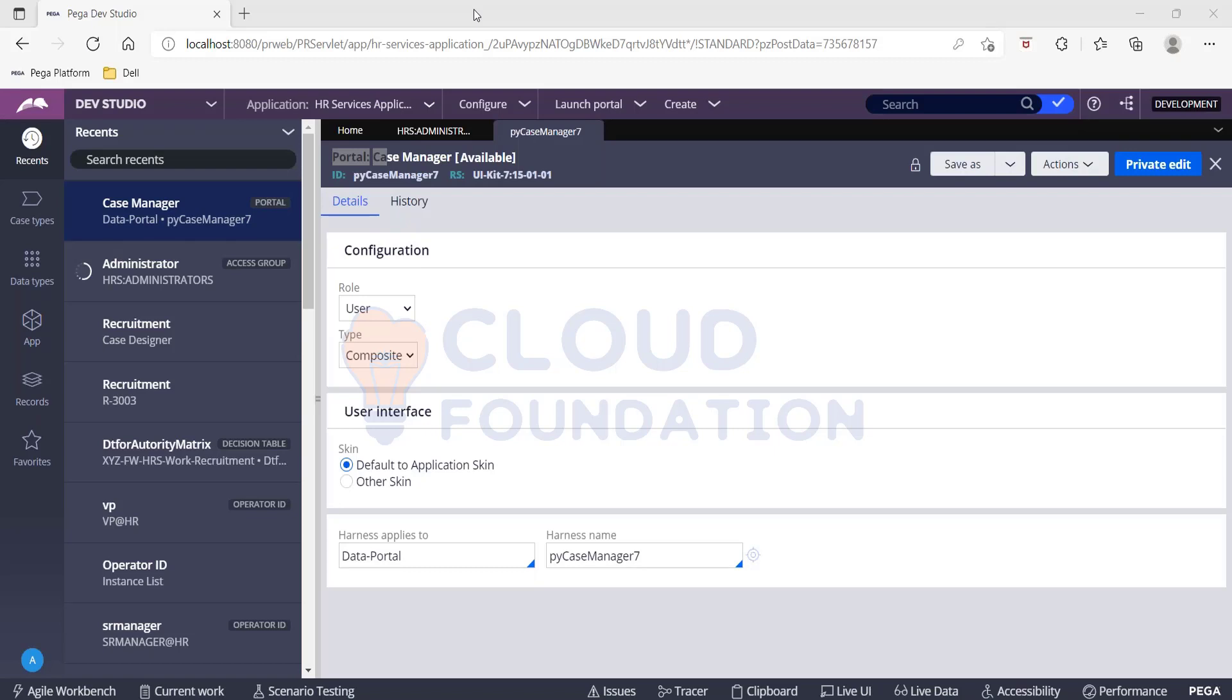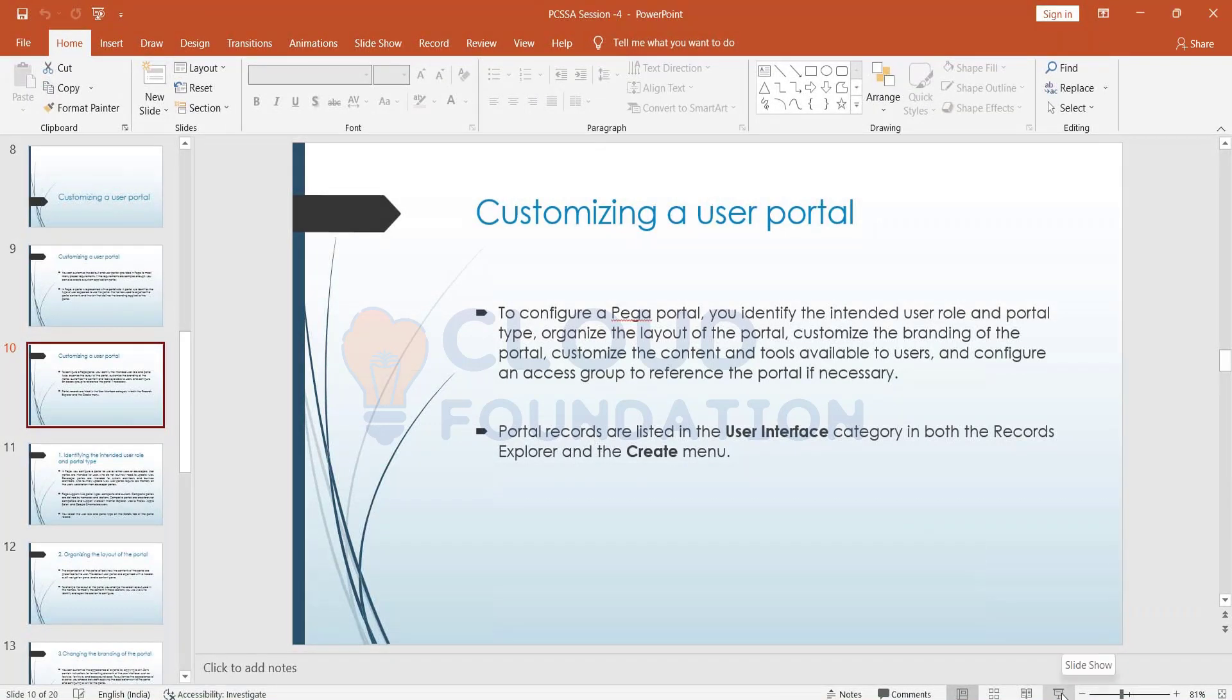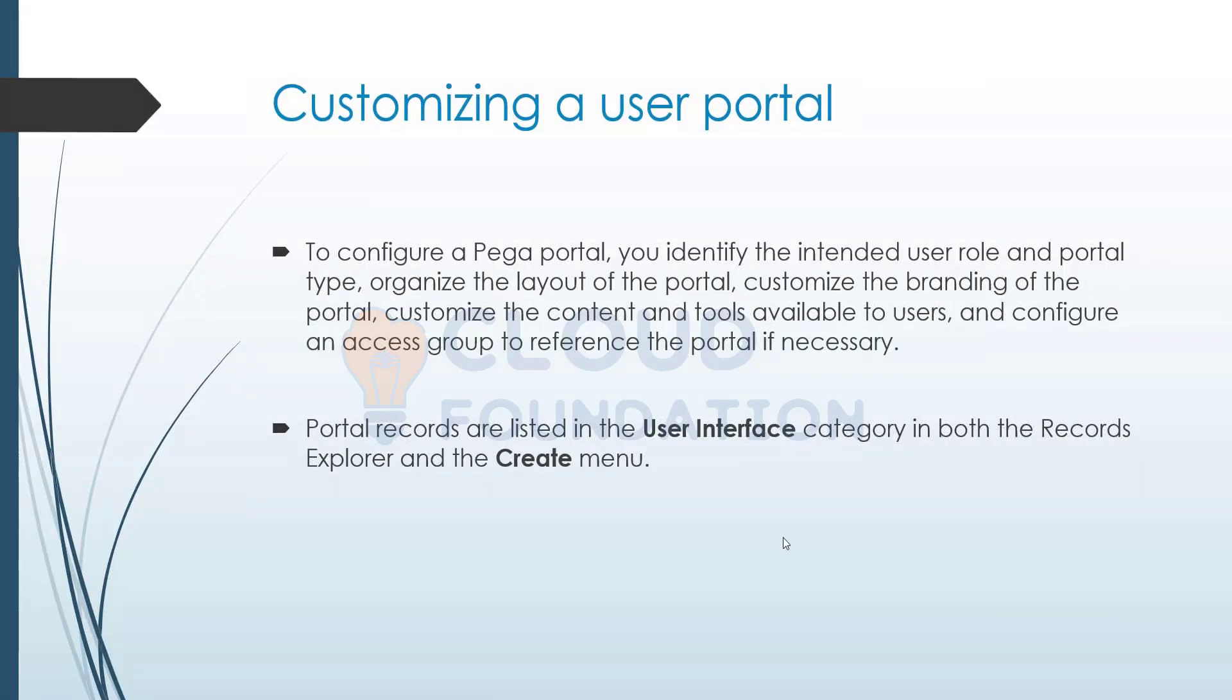All right, so you have these configurations related to the role of the user and the time. Probably this is going to be your first step in the customization of the user portals. So I'll be switching back and forth into the PowerPoint and the studio. So the first step: we are going to look at five steps as part of the customization process.